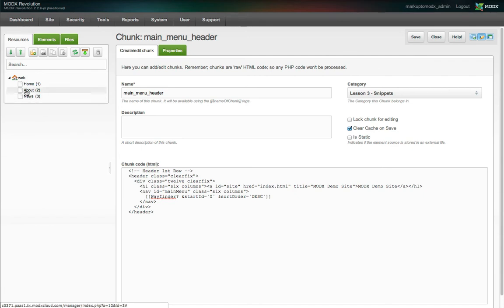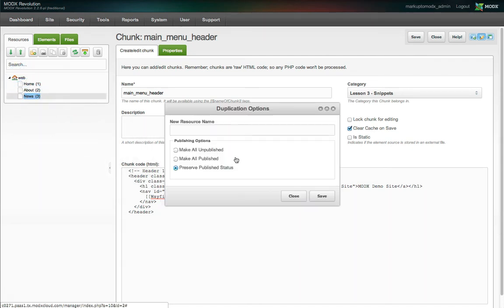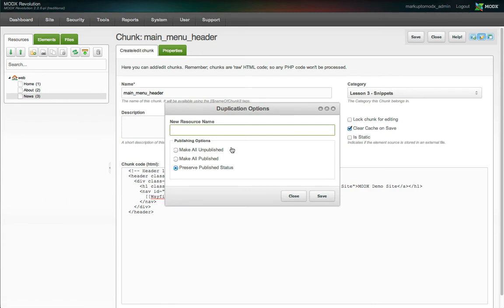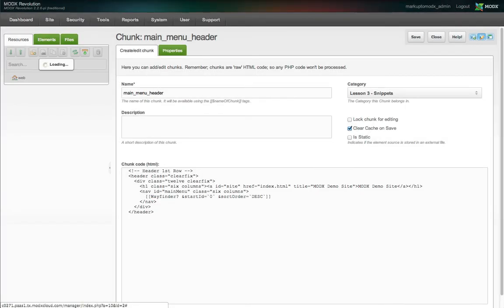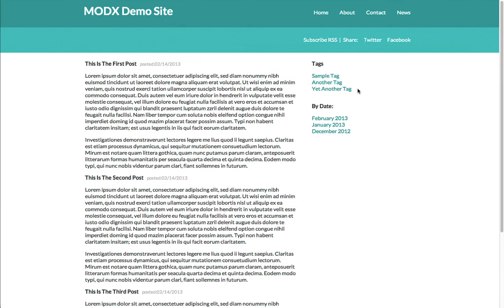Another issue with our new menu is that we're missing the contact page link, because that document hasn't been created in MODX yet. So let's quickly create that document. We'll save it, set the menu index by dragging it into position, and now we'll check our site. And there you go — Wayfinder dynamically lists all resources in the resource tree.